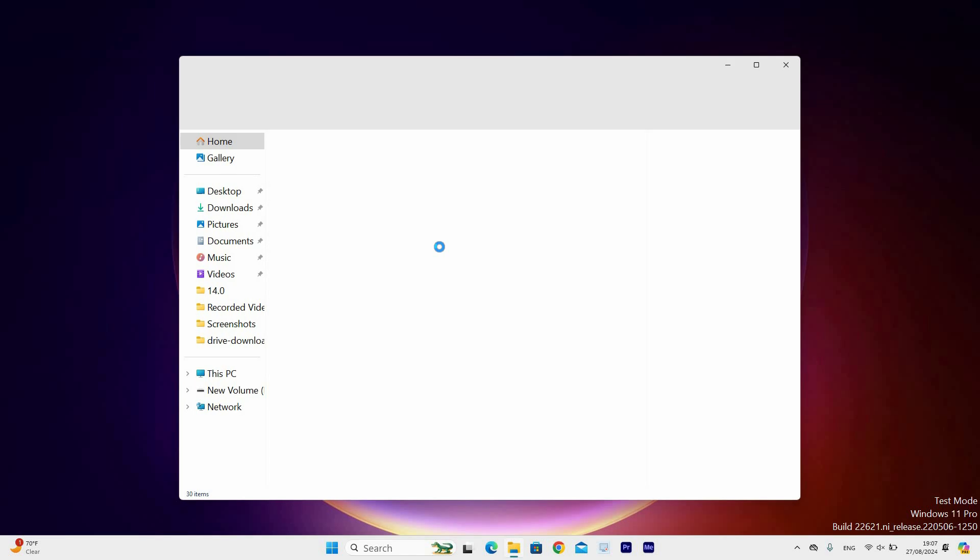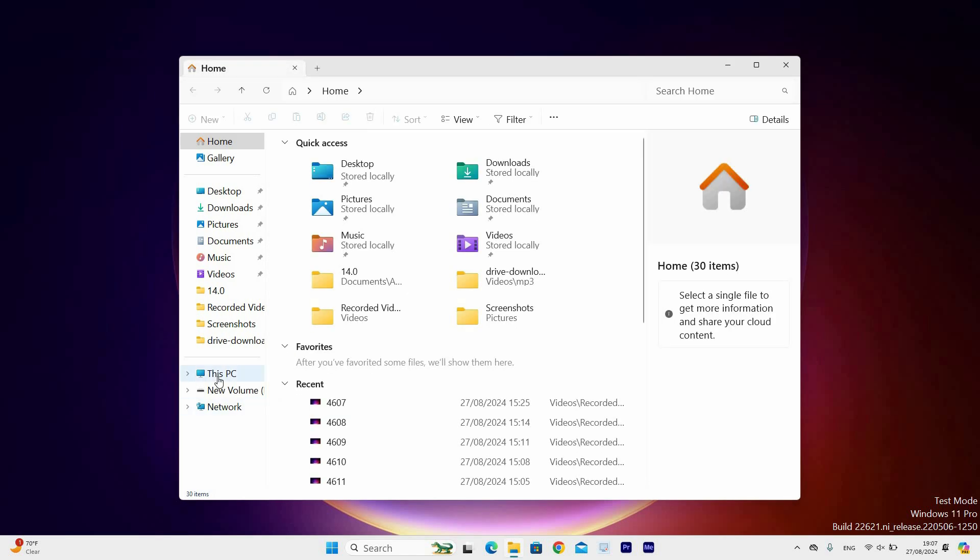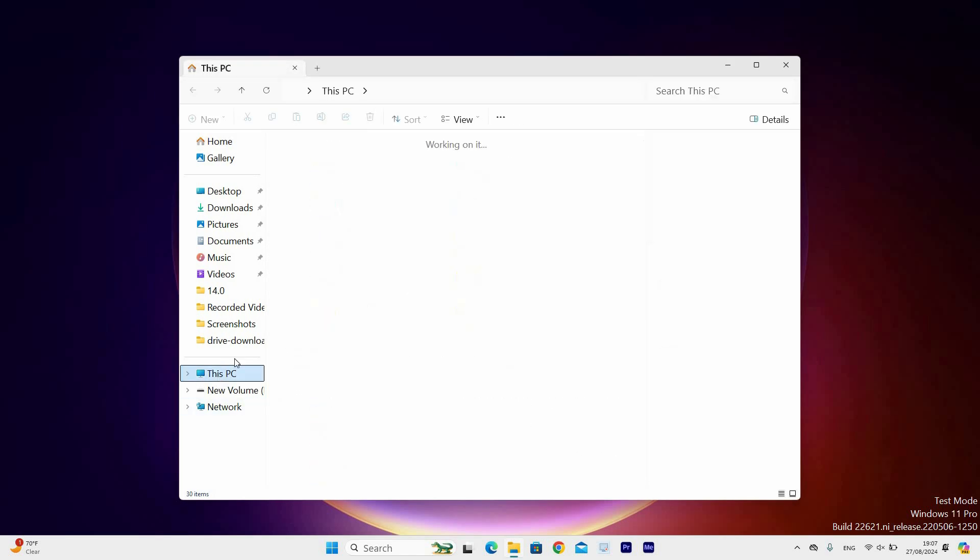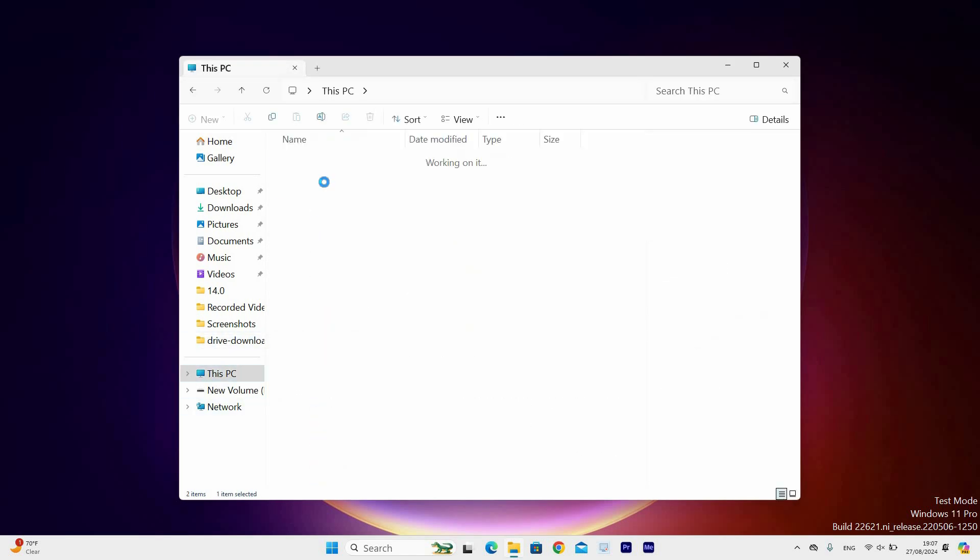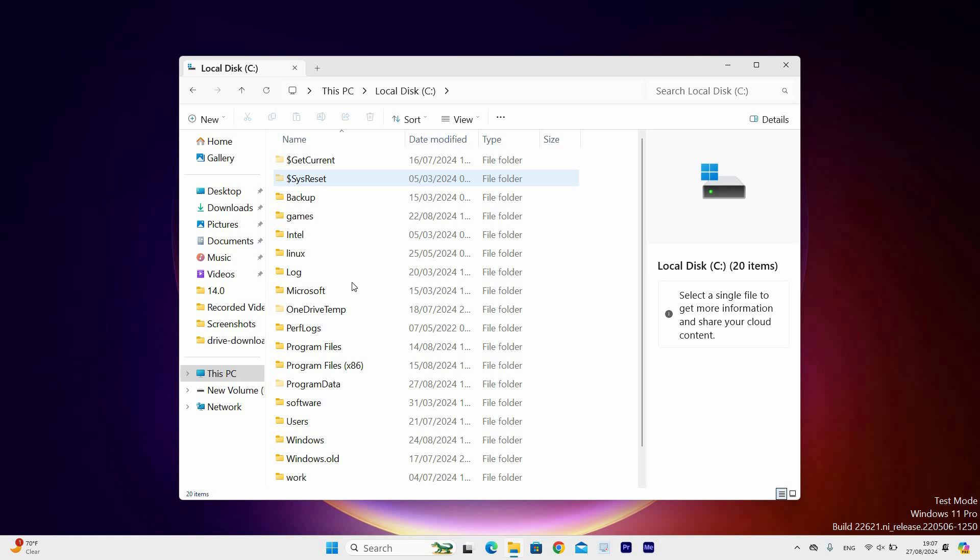Now once it has opened, select the This PC option at the left side. Next, double click on the local disk where Windows is installed. It is usually indicated by a Windows icon at the top of the drive. Head over to the users folder and double click on it.